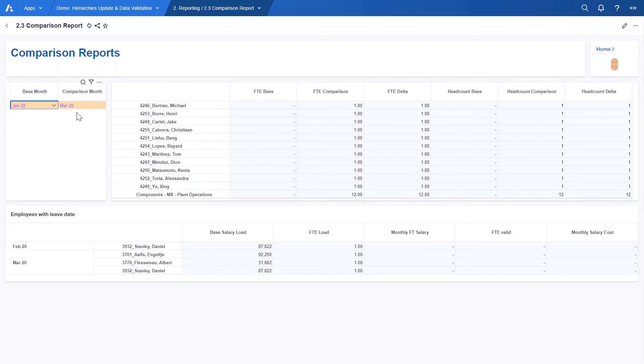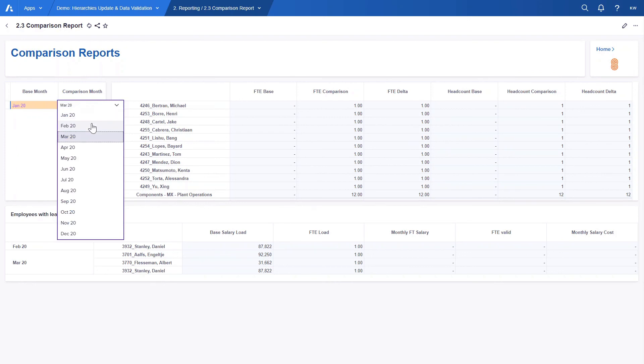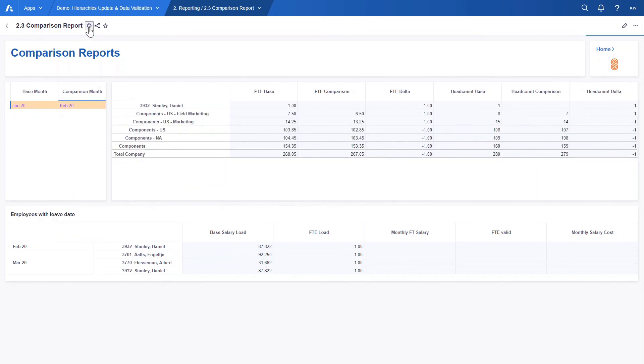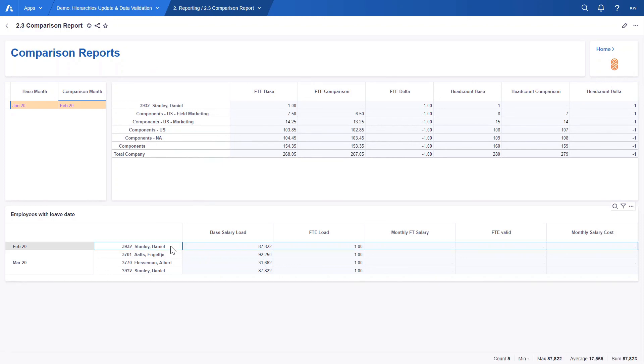This section allows users to also choose different base and comparison month. If we were to compare January to February we will see only one employee with FTE change. In the table below we can see right away that there is no data for him in February as he left the company in that month.